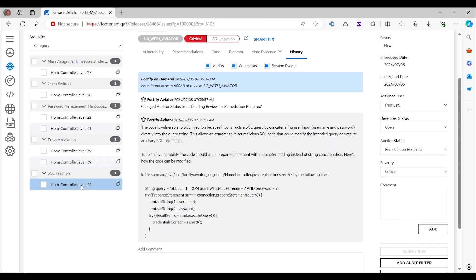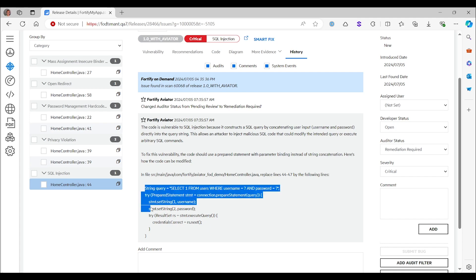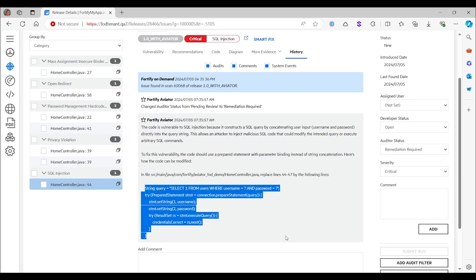SQL injection, of course, is also remediation required. And here, instead of the generic advice provided by Fortify out of the box, we now get code that we could copy-paste. So here you see a prepared statement for this specific situation. So I can copy-paste that, and that would solve my issue.